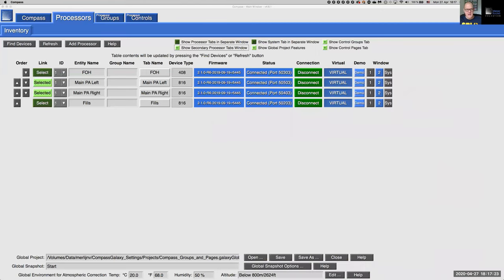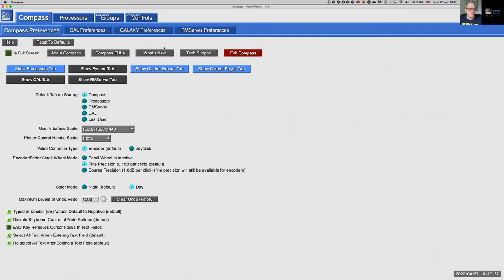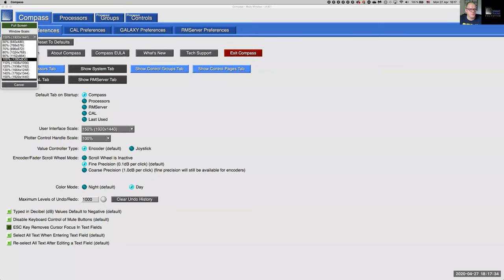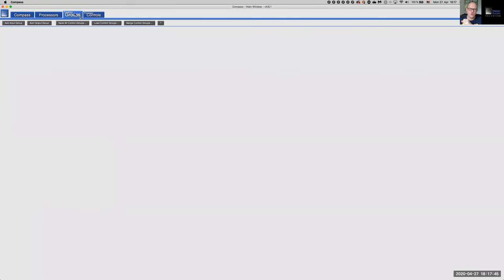All these Galaxy devices now live in their own dedicated tab. We've ensured in preferences that both the Control Groups and Control Pages tabs are visible. Now let's get into the content. To use control pages, we first have to define control groups. Let's go to the Groups parent tab.